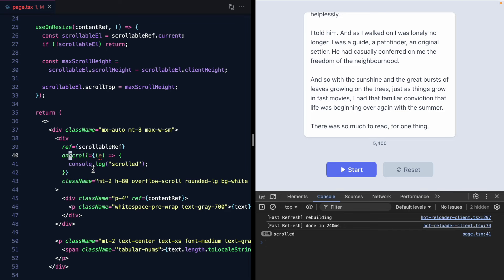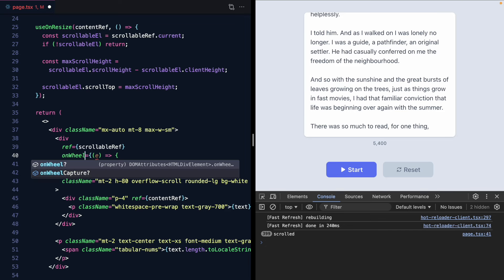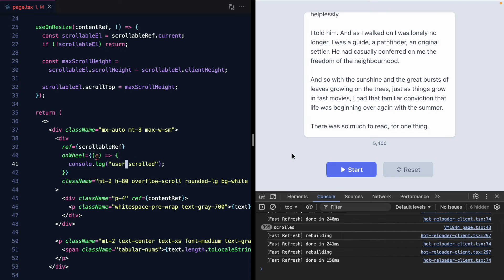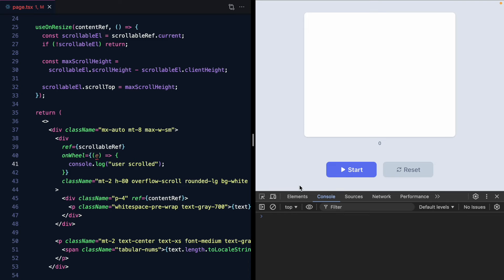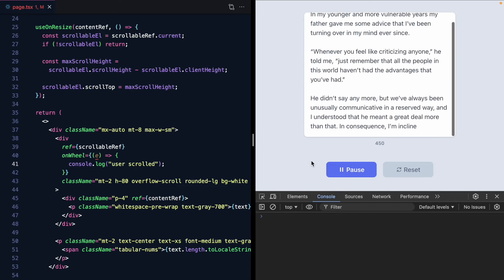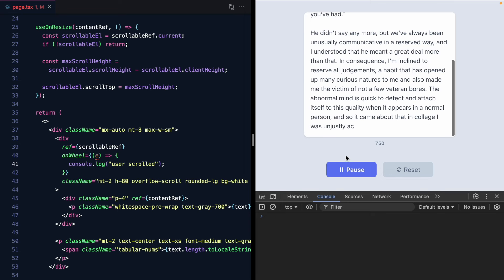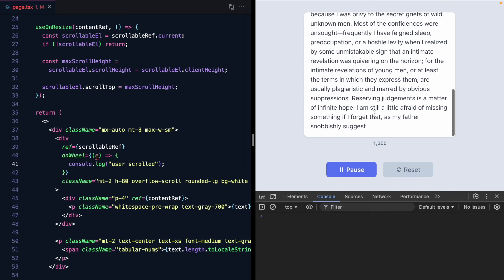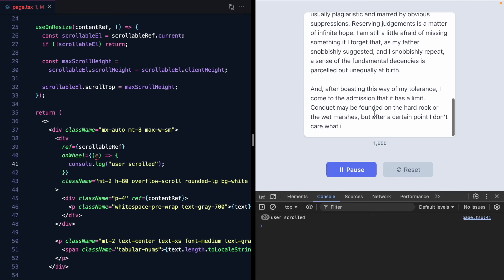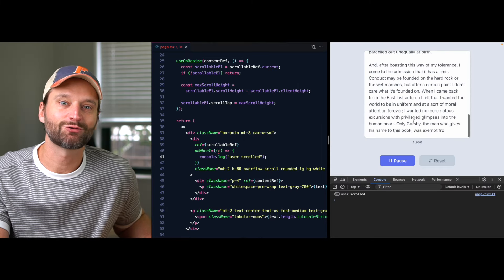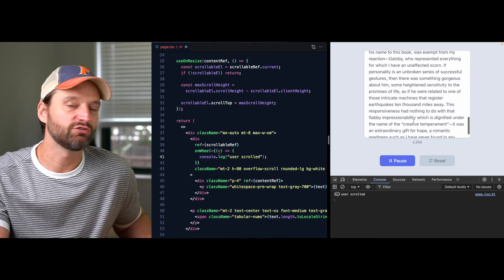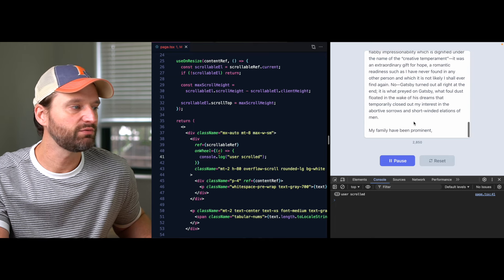If we change on scroll to on wheel and say user scrolled. Now if I refresh and we hit play we're not going to see that firing for our programmatic scroll top. But as soon as I try to scroll I get user scrolled. Pretty sweet right?